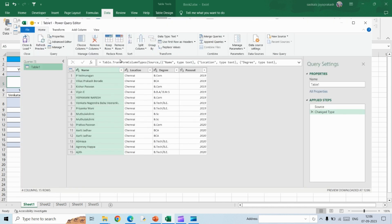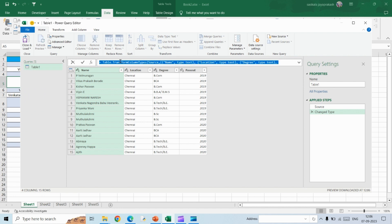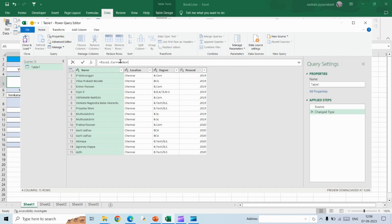Once you do that, the Power Query editor will be opening, and here you need to type in this command: Excel.CurrentWorkbook. This is case sensitive, so please make sure you are typing in the command in the same way that I have given here, and then hit Enter.